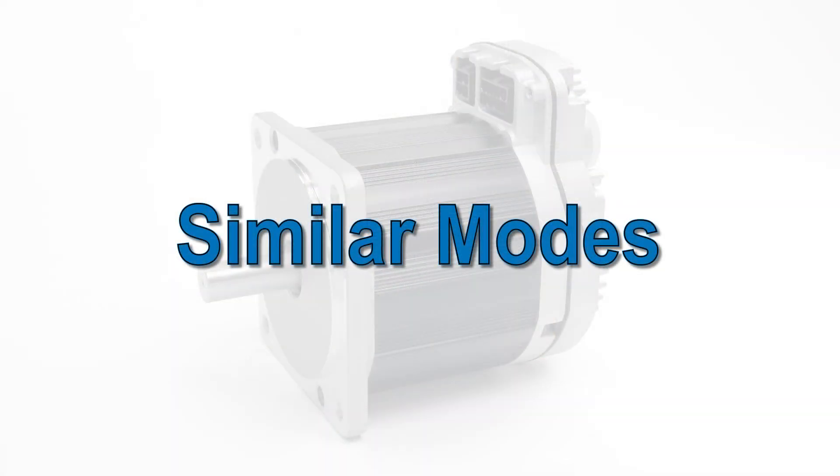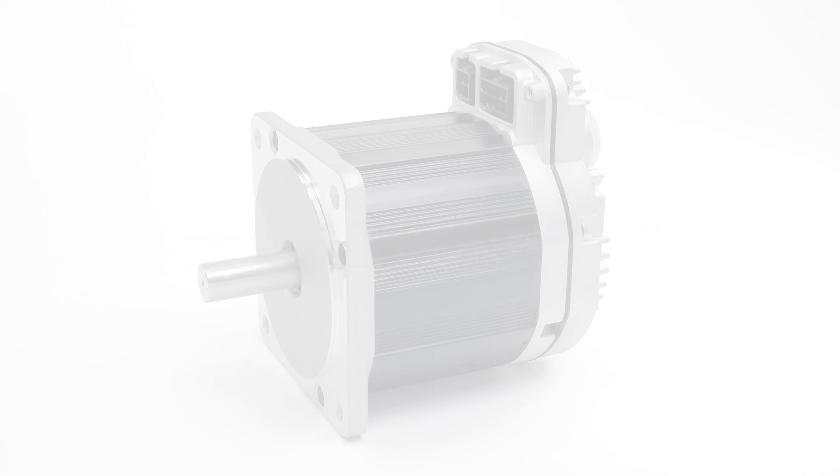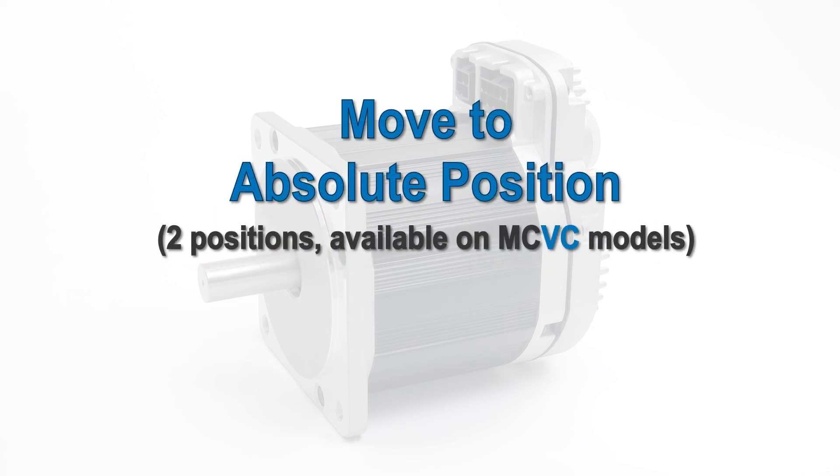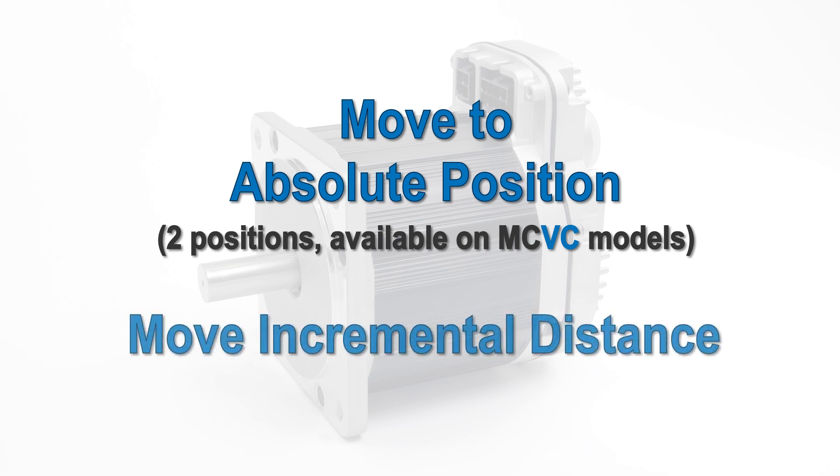If your positioning application only requires two positions, take a look at the two position move to absolute position mode, which is also available on the lower price MCVC models. If you need more than 16 positions, but still a finite number, look at the Move Incremental Distance mode.